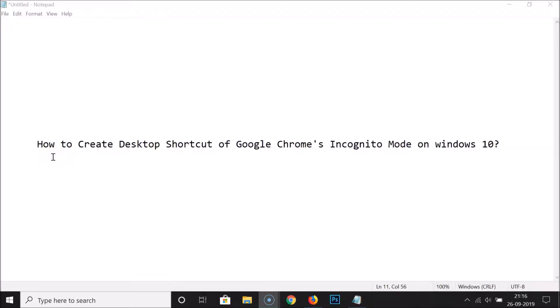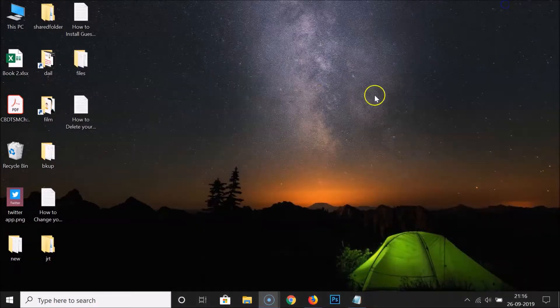Hi guys, in this tutorial I'm gonna show you how to create a desktop shortcut of Google Chrome's incognito mode on Windows 10. So let's do that. Let me minimize this file.